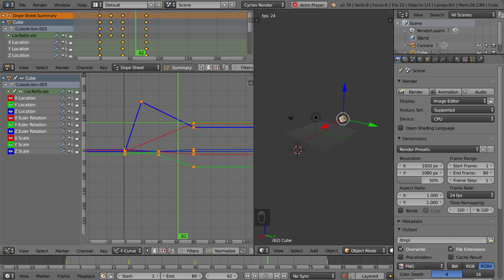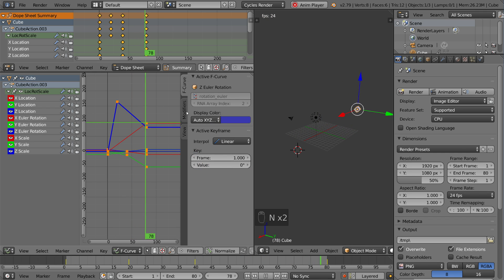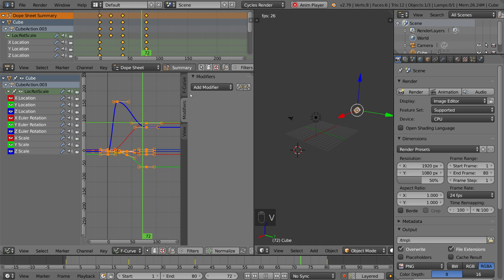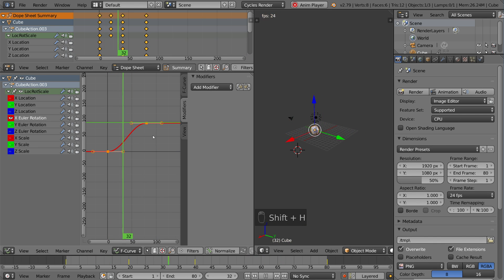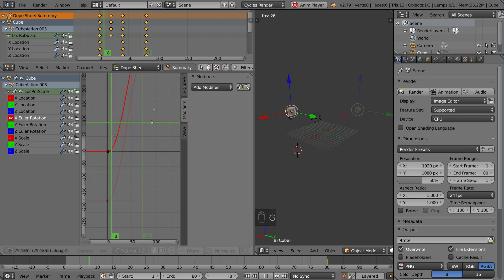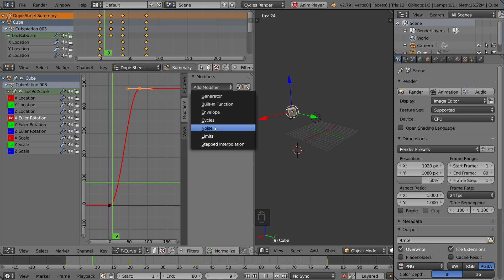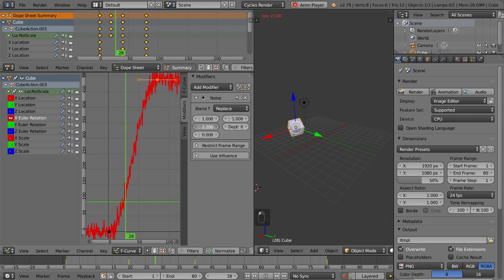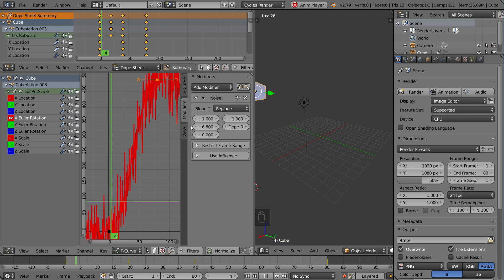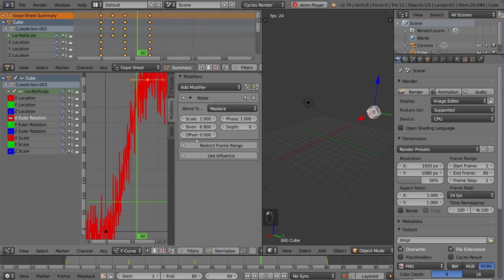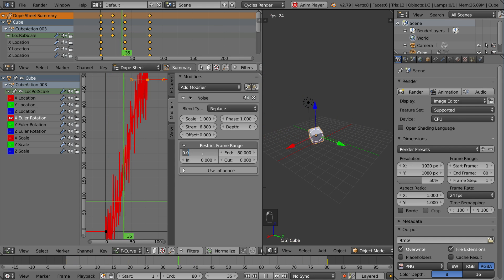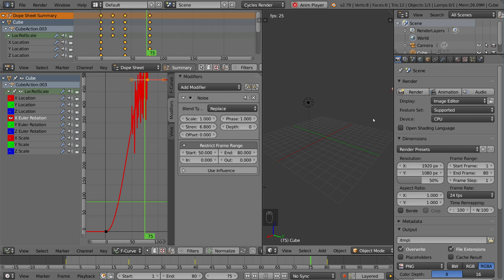You can also do a couple things with modifiers. There's a panel here which you can open with the N key. Go to the Modifiers tab and add a modifier. I'll bring it back to Bezier and Auto-Clamped first. Looking at the X Euler Rotation — the cube is rotating quite a bit based on that curve. I can add a noise modifier and change the strength to be very high, and you'll notice the cube is now shaking just from a modifier with no keyframes. You can also restrict the frame range — for example, start at 50 and end at 80 so at the very beginning it's normal, and then suddenly it starts shaking.